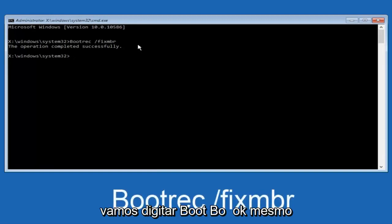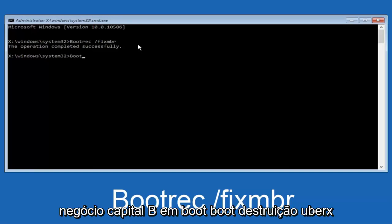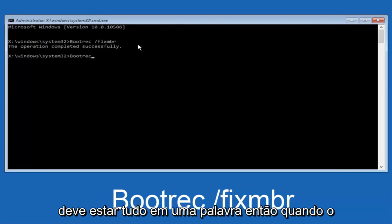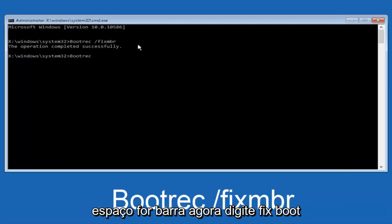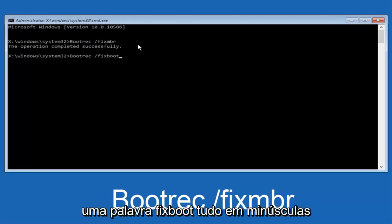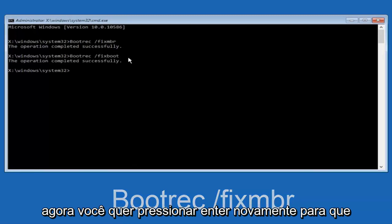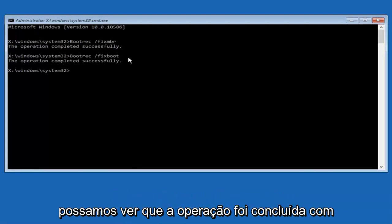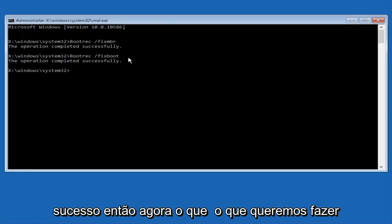Now, we're going to type in bootrec, B-O-O-T, same deal, capital B, and boot, bootrec. Bootrec should all be one word. Then you want to do space, forward slash, now type fixboot, one word, fixboot, all lowercase. Now, you want to hit enter again. We can see the operation was completed successfully.